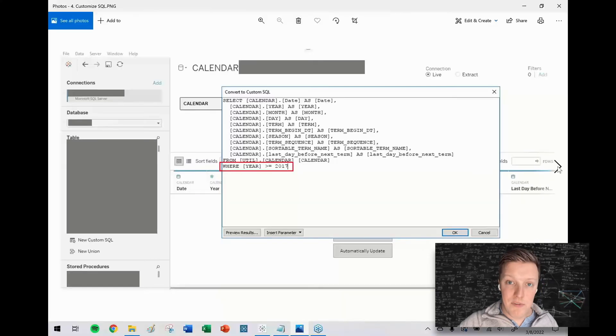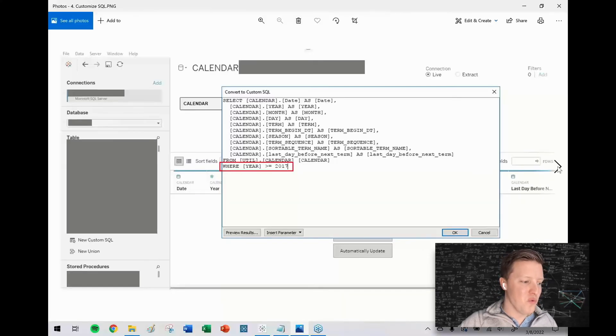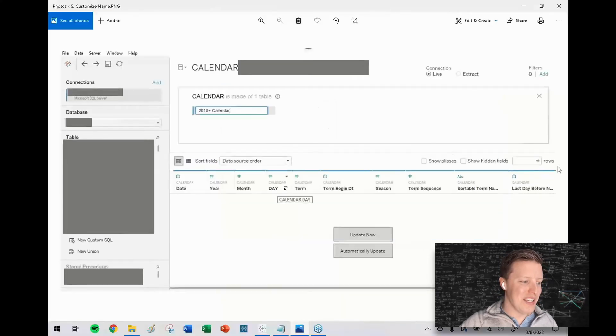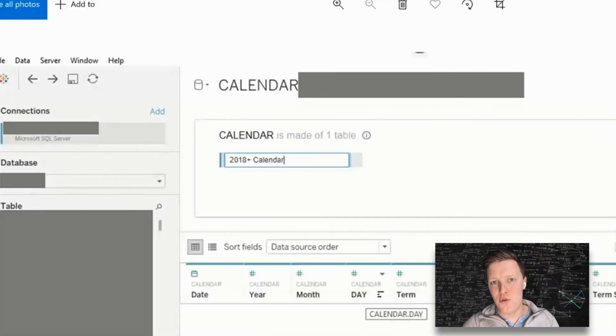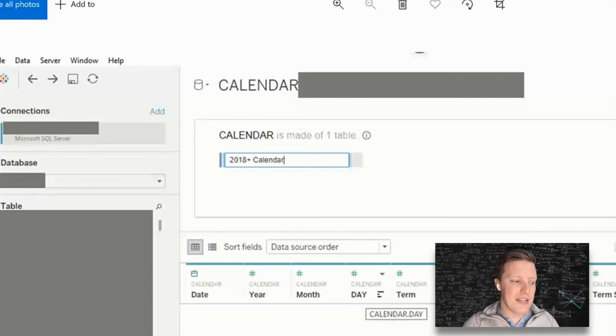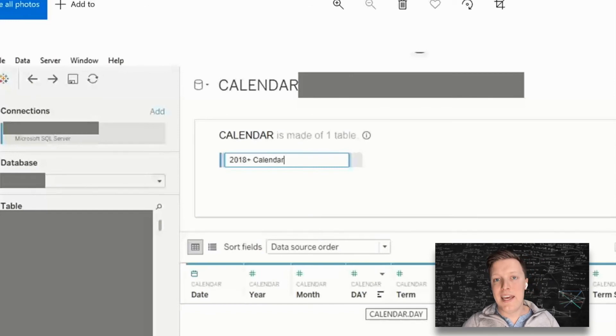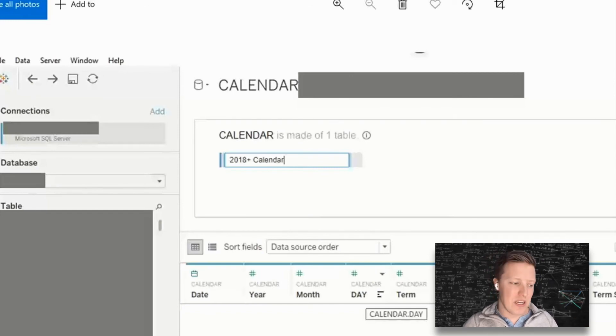And then finally, if you want to give this new connection that you've made a name, you can just double click on that and rename it in Tableau Desktop.